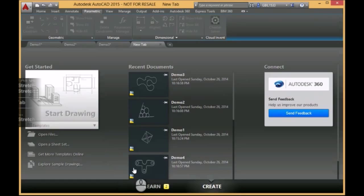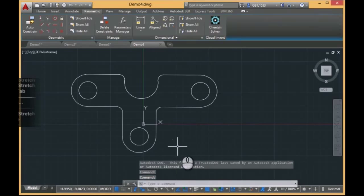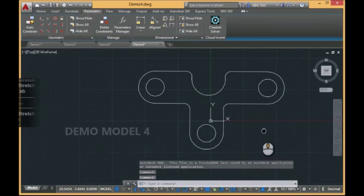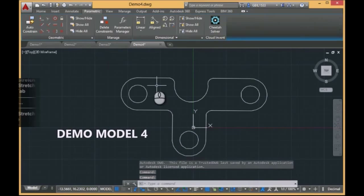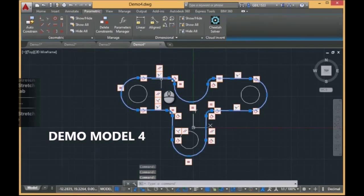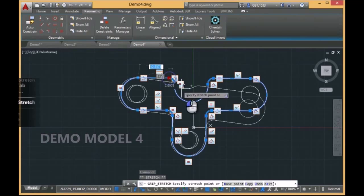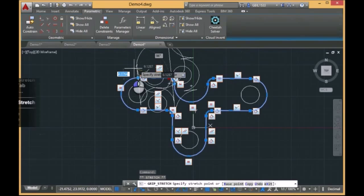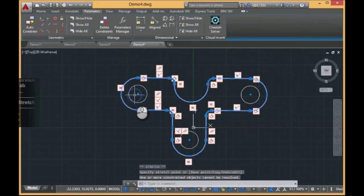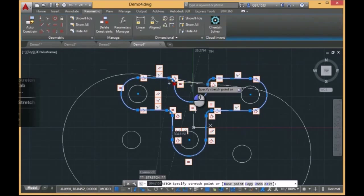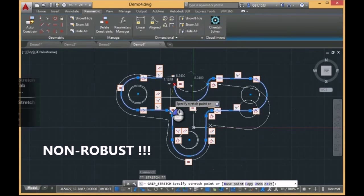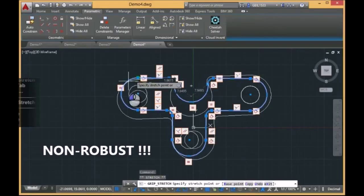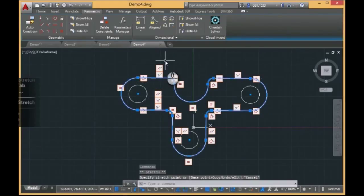And the last sample is this one. It is a little bit more realistic. If we try to drag this point, you see, a small drag and the model is totally destroyed. This is also a demonstration of non-robust behavior.